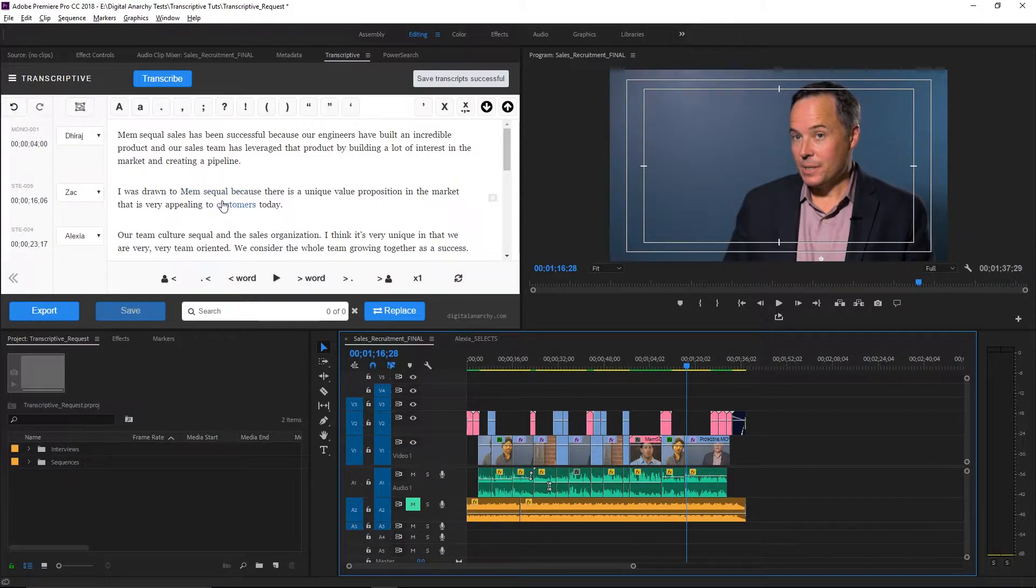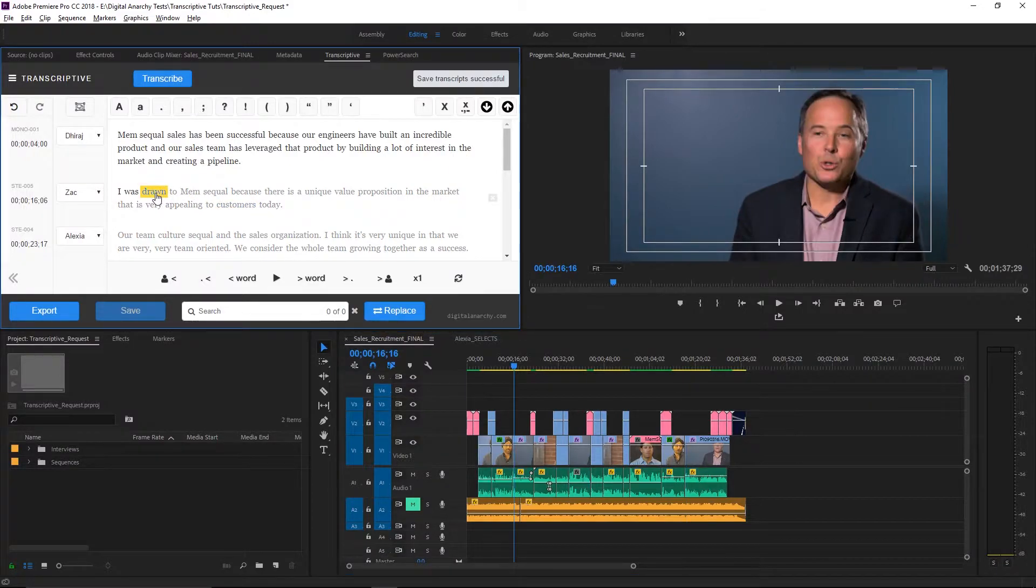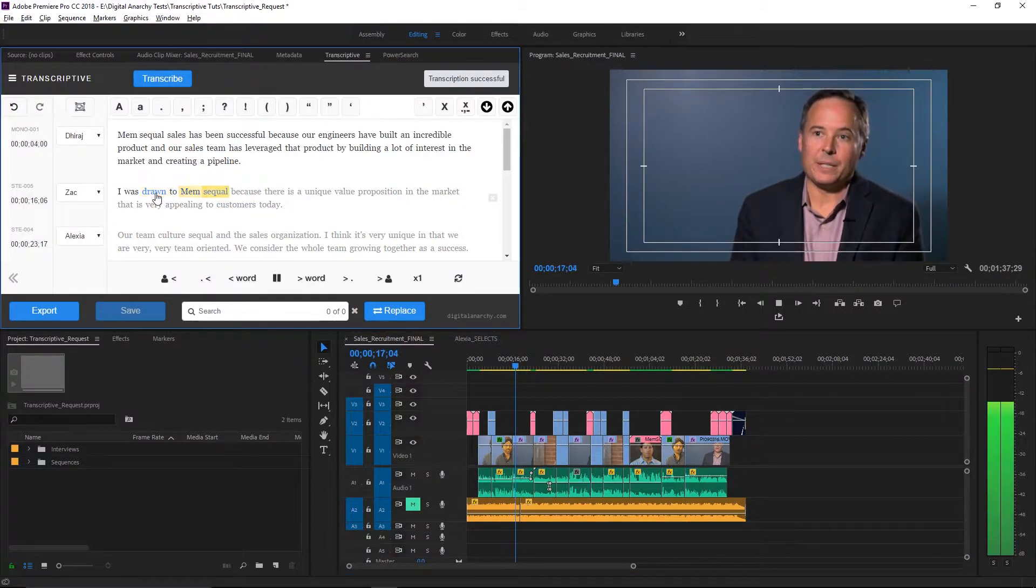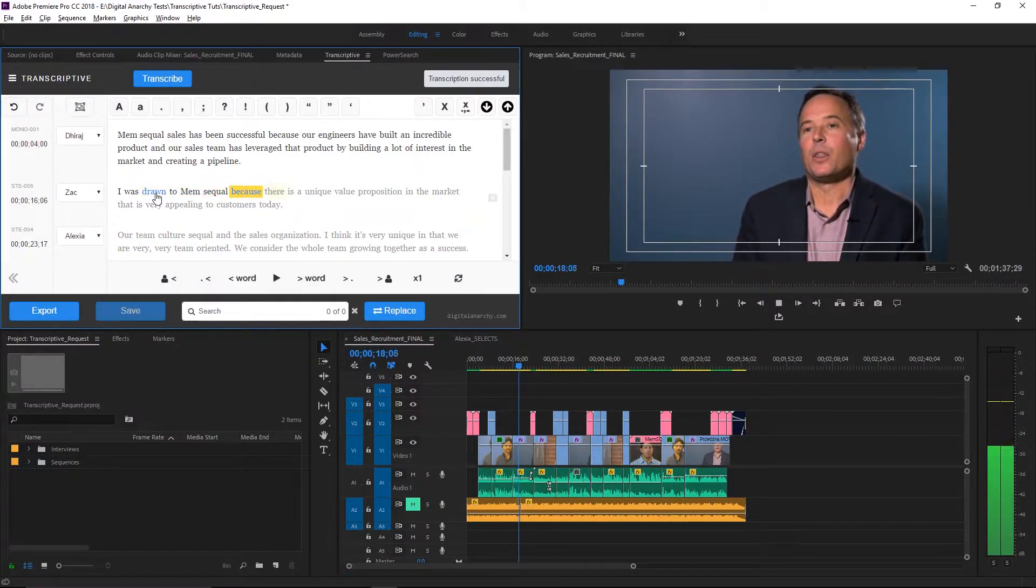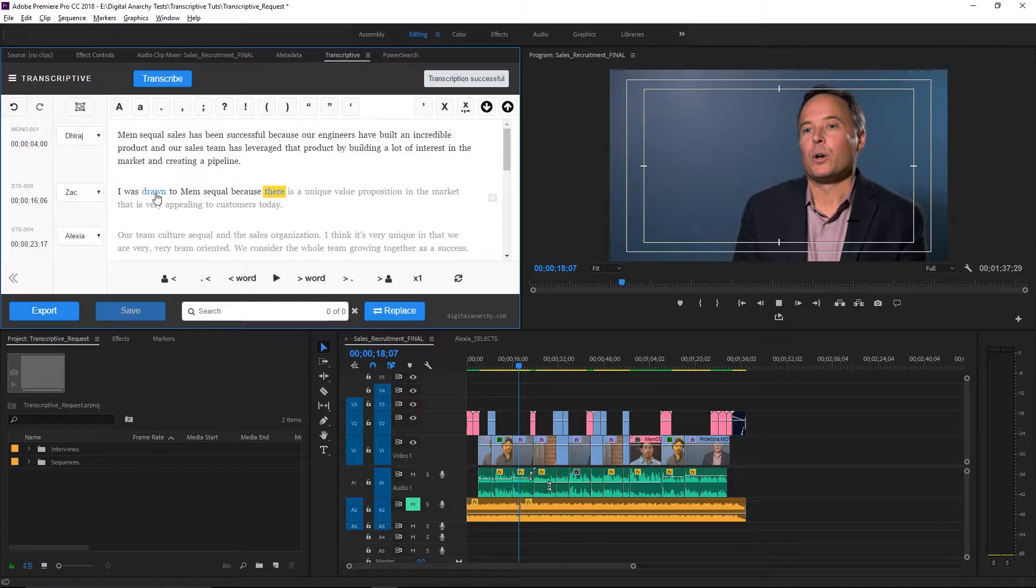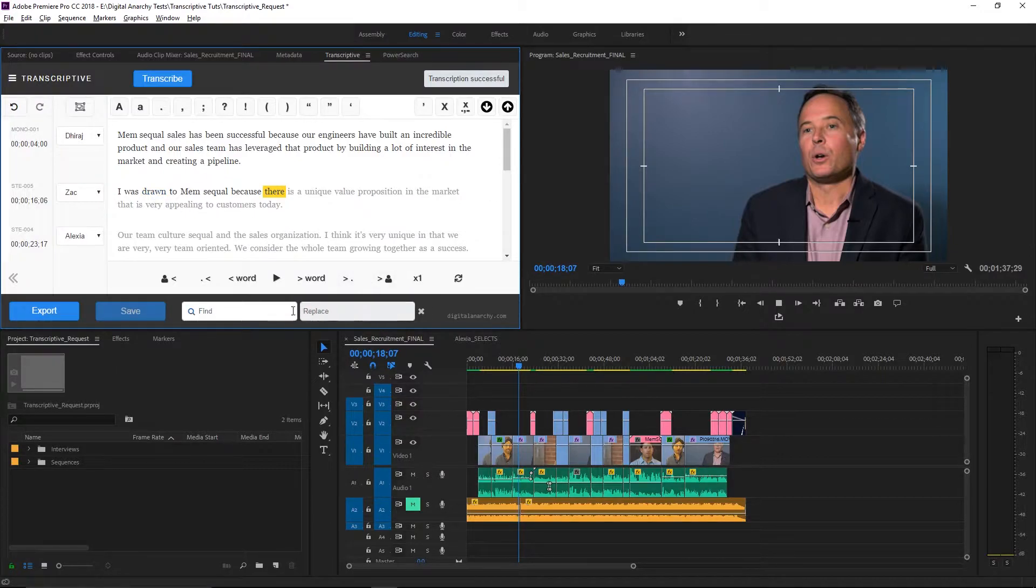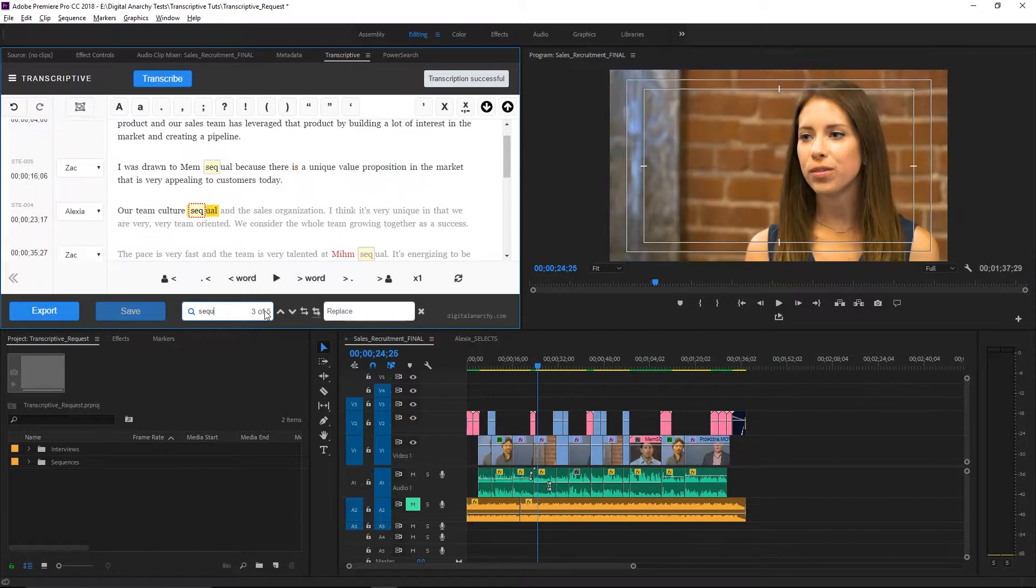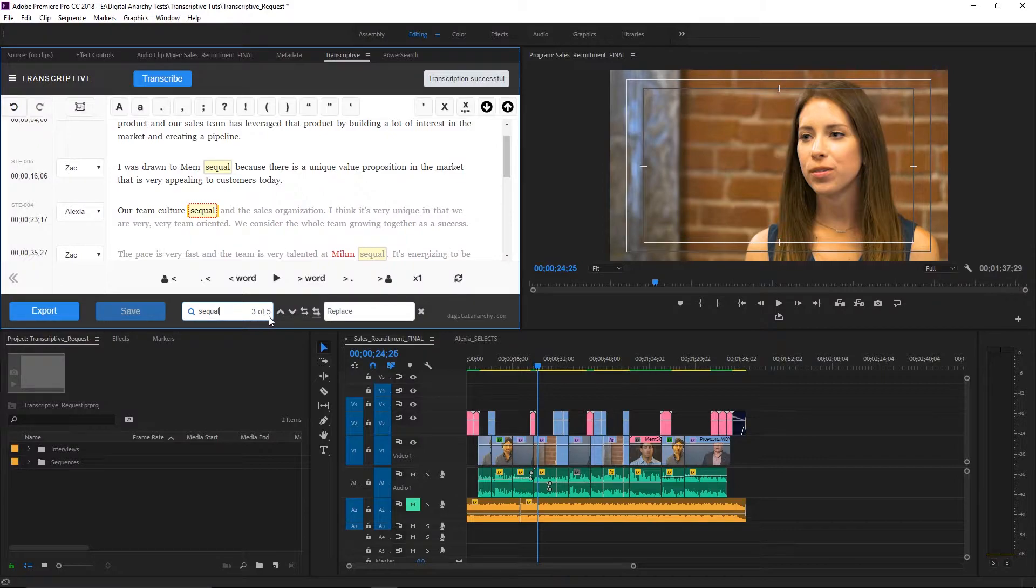Speechmatics returned MemSQL. Now that's not correct, though I'll say Speechmatics actually did a pretty good job considering. So let's go ahead and change this. I'm going to select Replace, type in the incorrect word, SQL. You'll see that Transcriptive has found five instances of SQL.